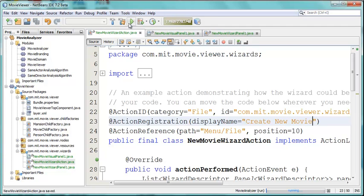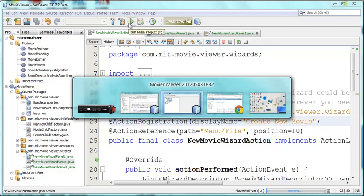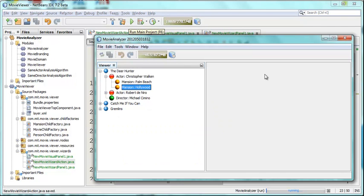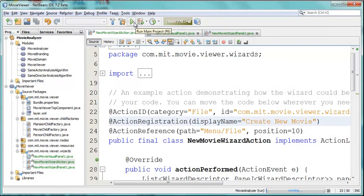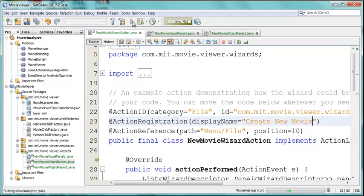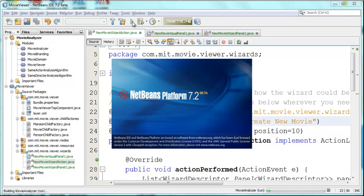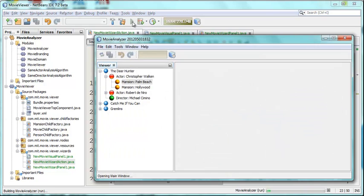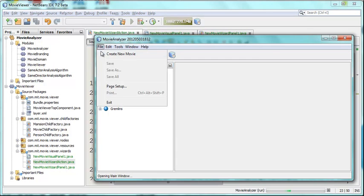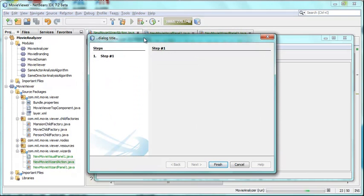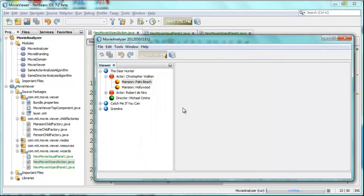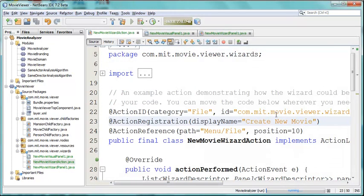Now let's start up the application again. It's still running, close it down, start it up. And here we see file create new movie. When finish is clicked we want a movie saved somehow into a database or whatever on the back end. But we want this node hierarchy to be updated, which is the point of this exercise.